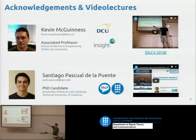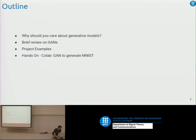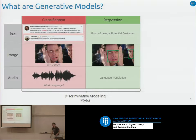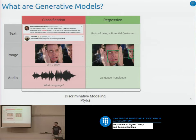I would recommend that if someone wants more advanced material, go to these three hours. So first of all, what are generative models? It's something that a lot of people talk about right now, but I think not many of those know what they are talking about.